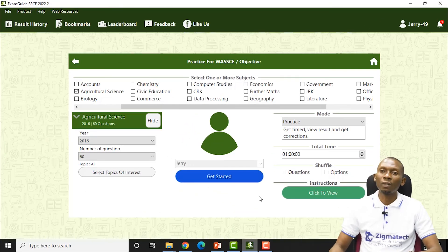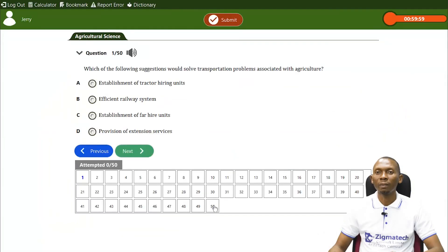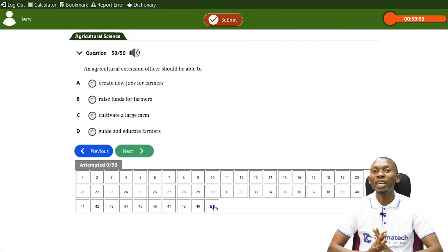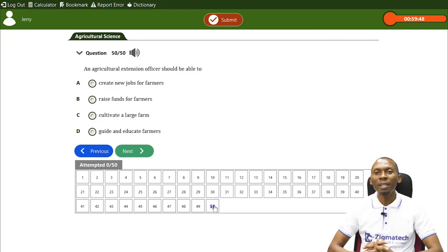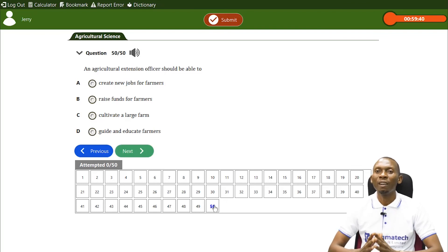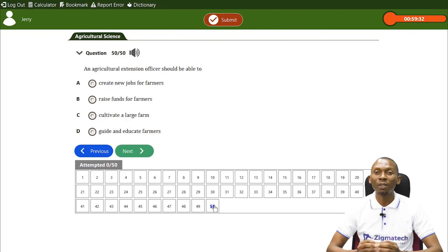Let's take a look at some questions using our Exam Guide. From what was taught, you should know that the correct answer is to guide and educate farmers on new innovations that have been discovered. So the answer is D.